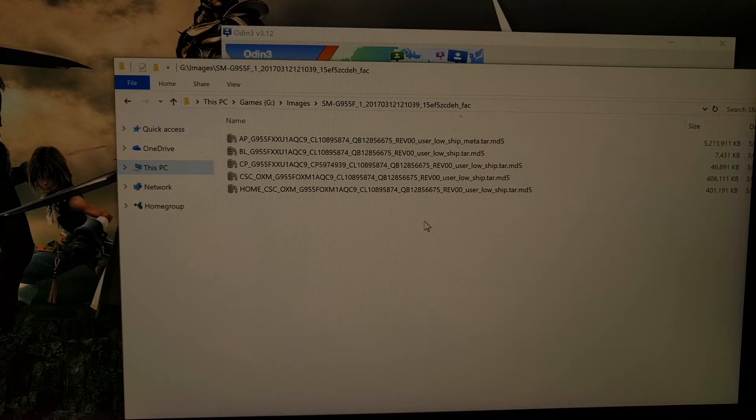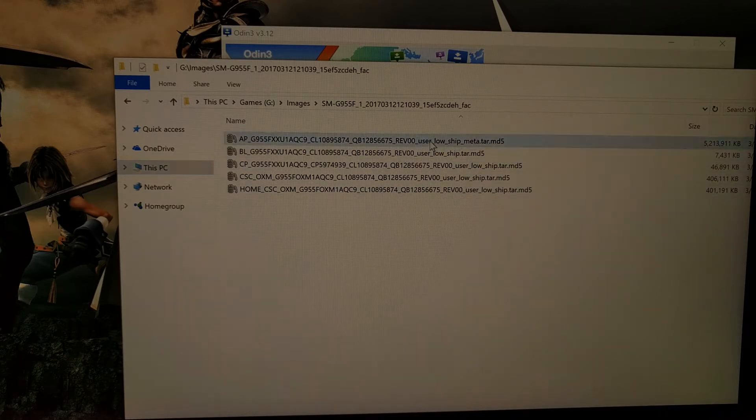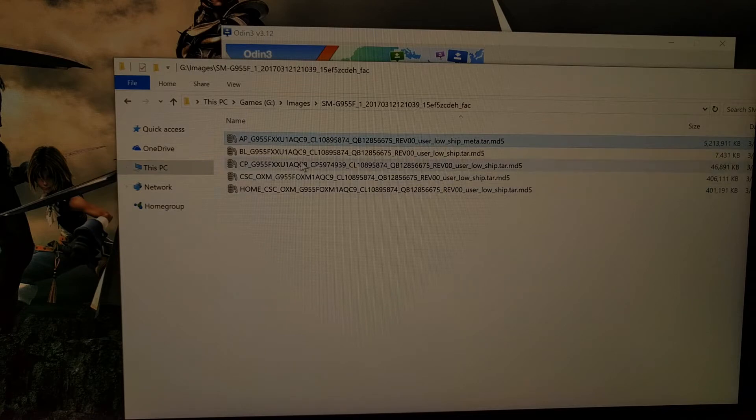This needs to be the exact model number and the location/country of where you bought the device from. You're going to see that it's going to extract a number of files.